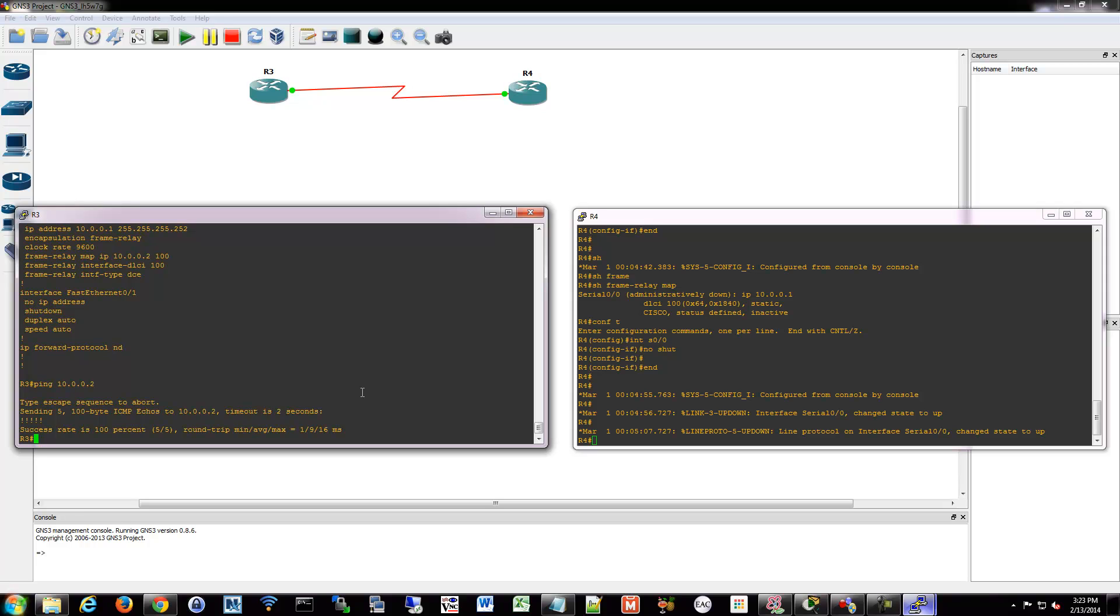And that's really it for that. So what we'll do is we'll move on to PPPoE next.